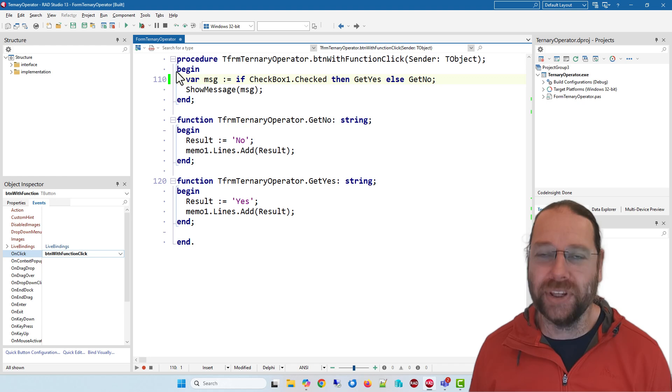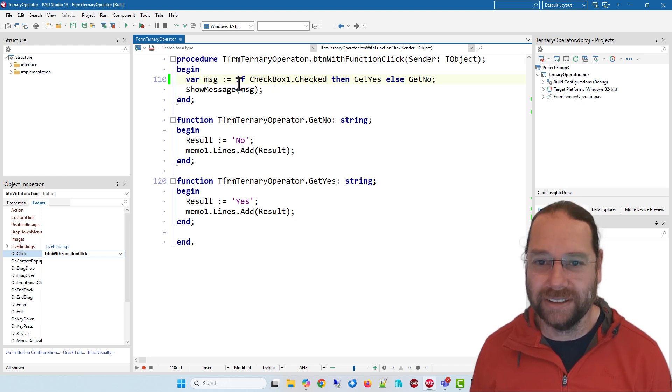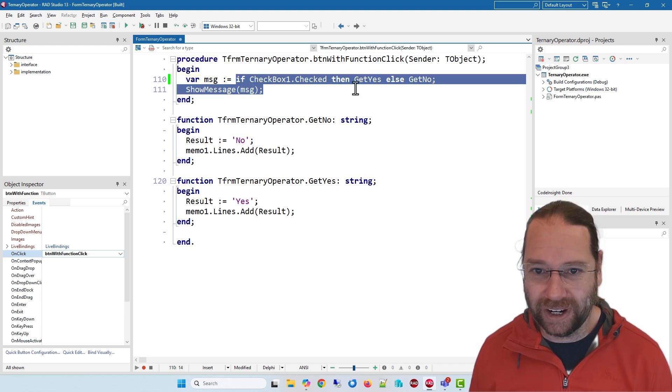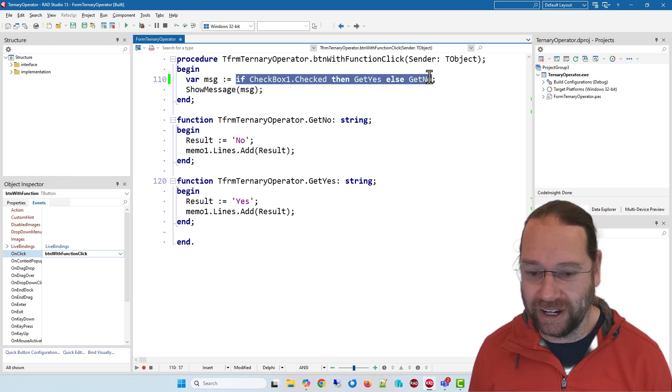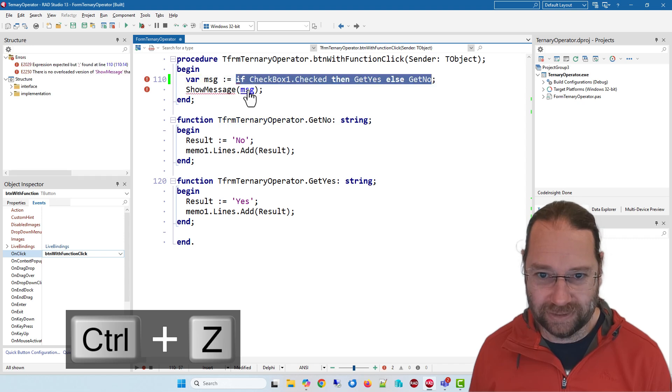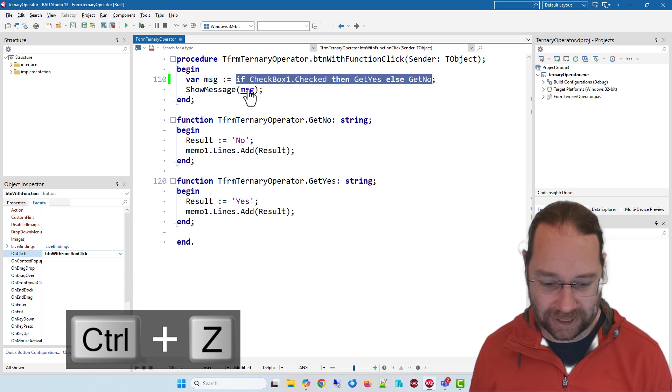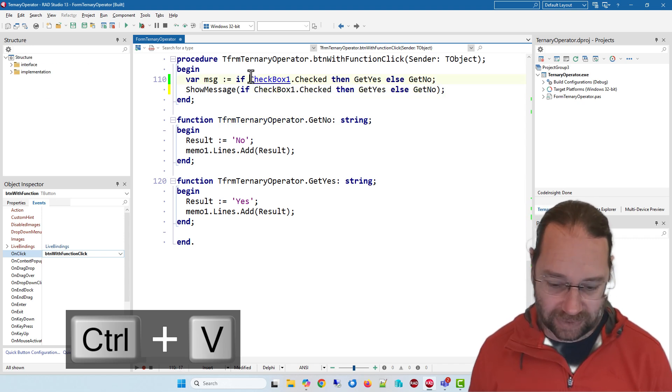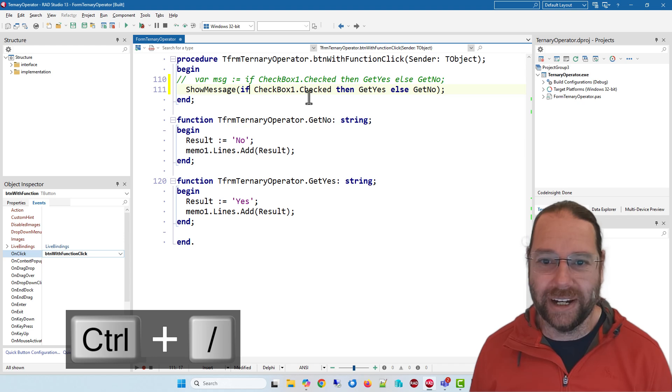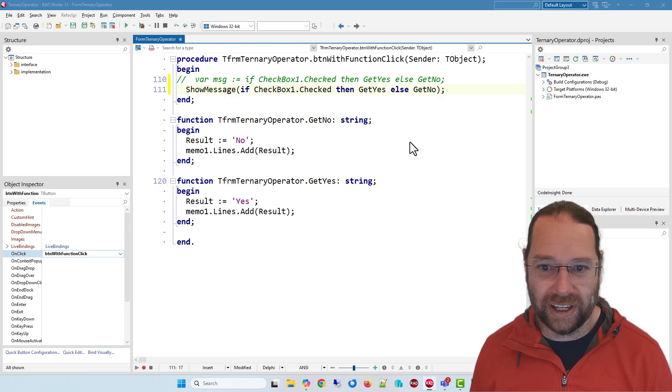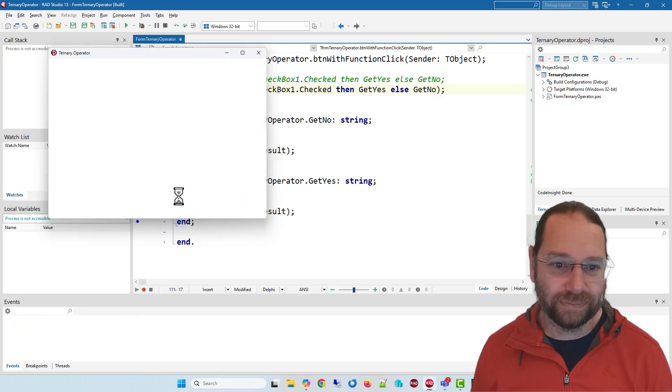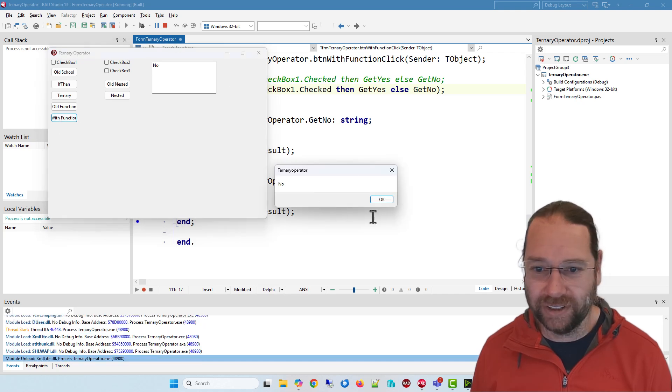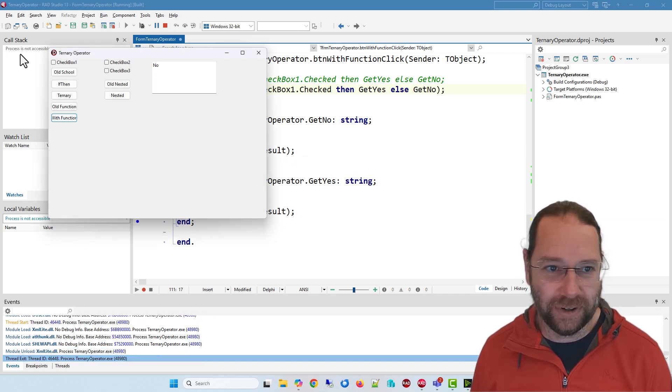And using the ternary operator we can do it this way and of course I can take this whole line and put it in there and so this operates exactly the same with function no and yes.